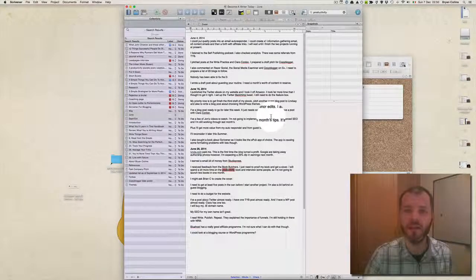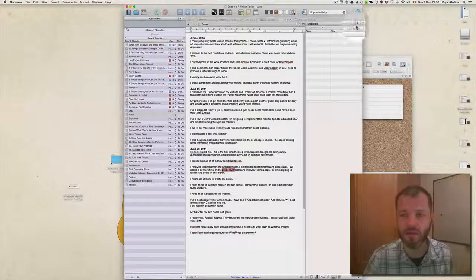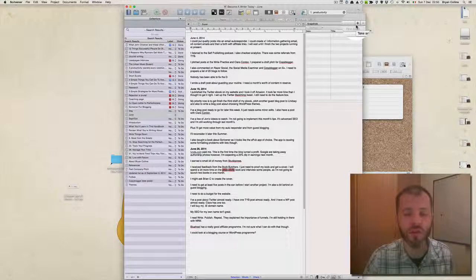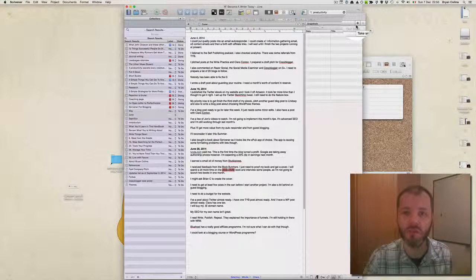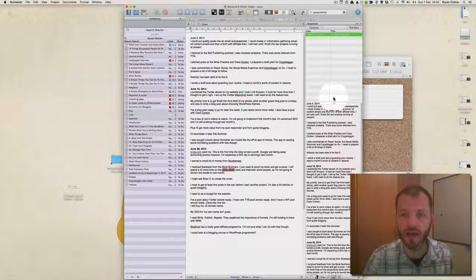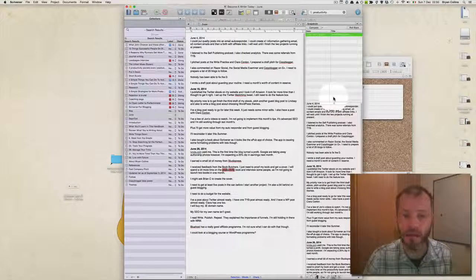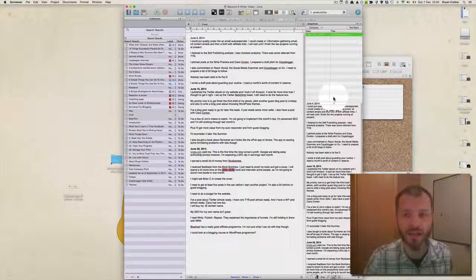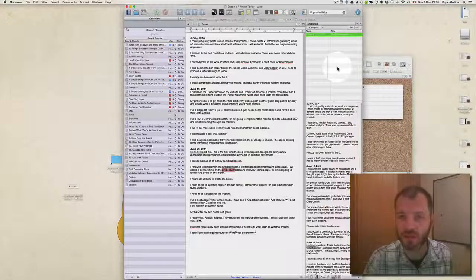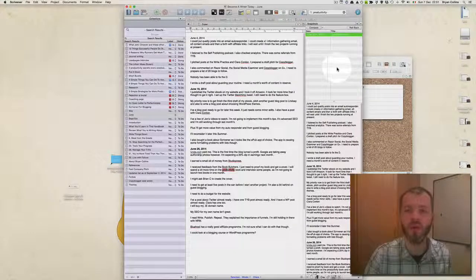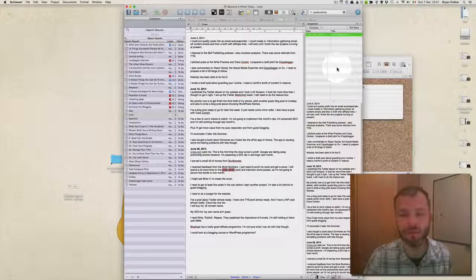The third thing that Scrivener has is a powerful snapshot tool. You can take a snapshot of your entire project and then go ahead and make changes and then decide to revert to that snapshot at some future point. This is great if you're doing lots of heavy editing or heavy rewriting of, let's say, a book or multiple posts at once.